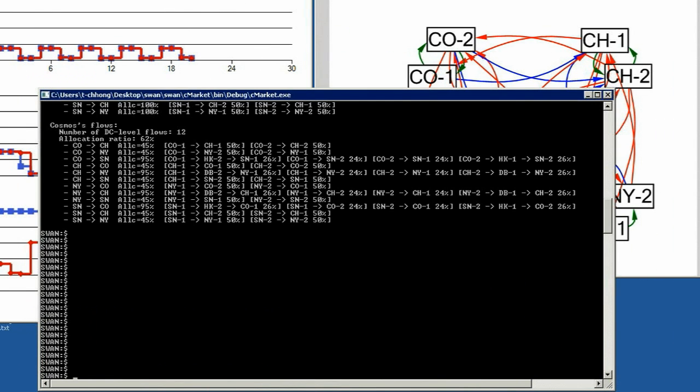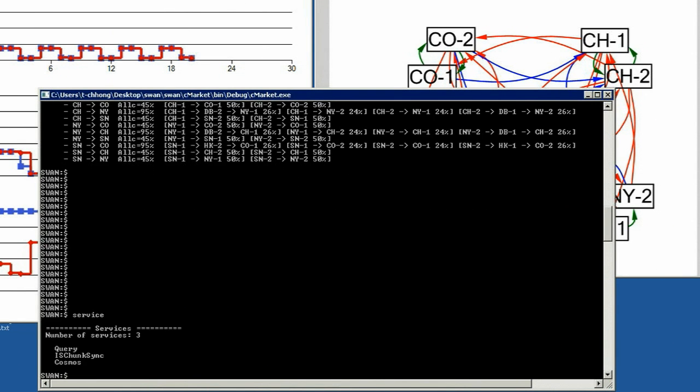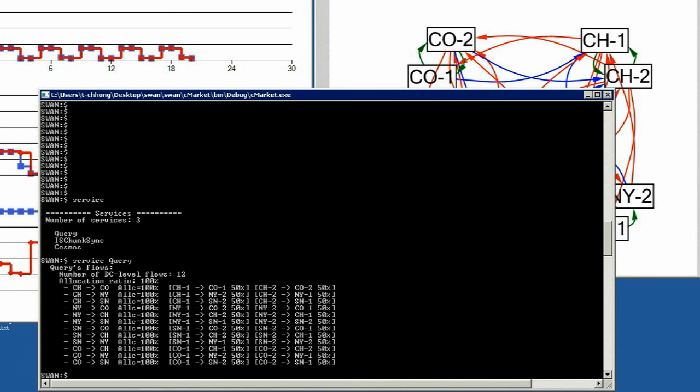In the SWAN controller console, we can show there are three services running in the system. Each line here shows the bandwidth and the path allocation for inter-DC flow.